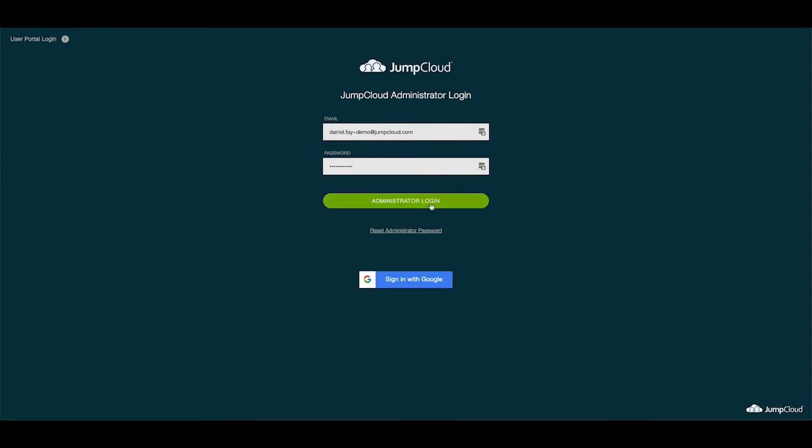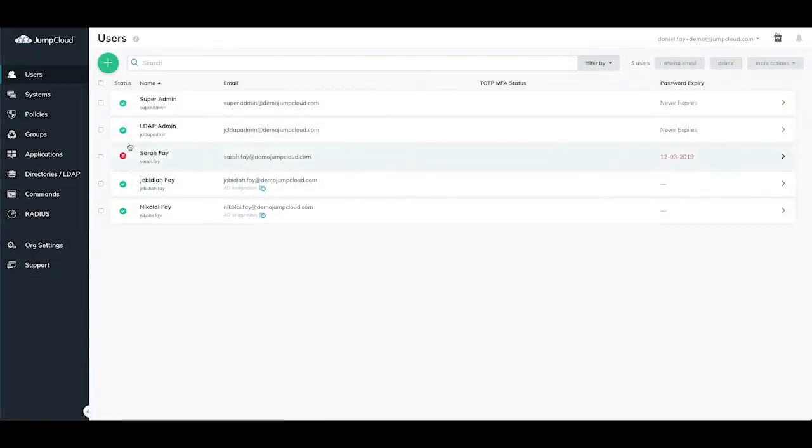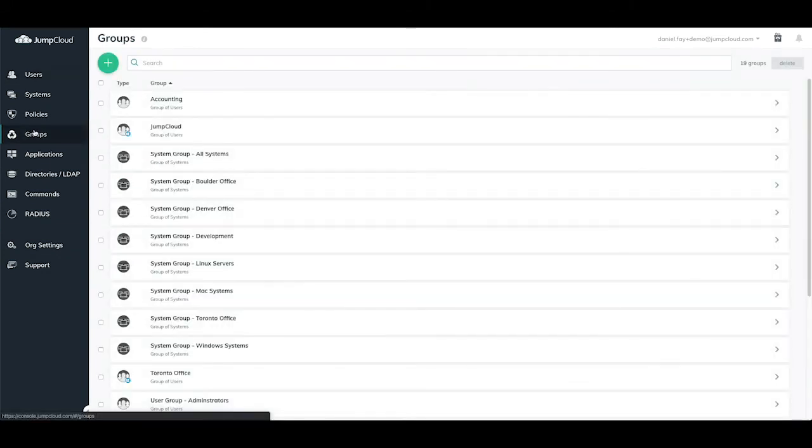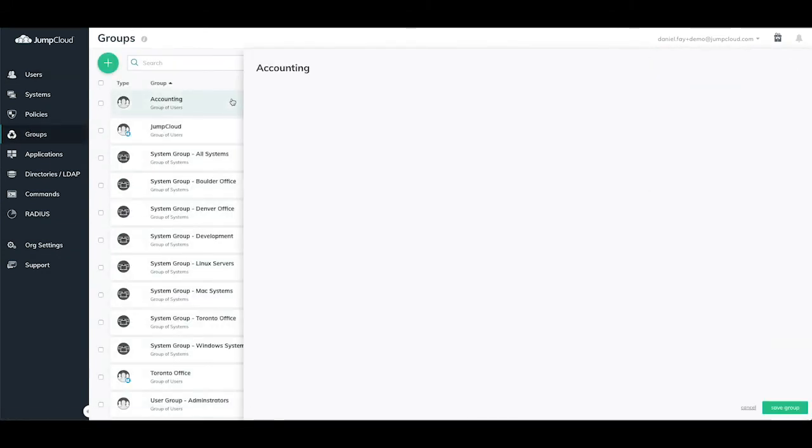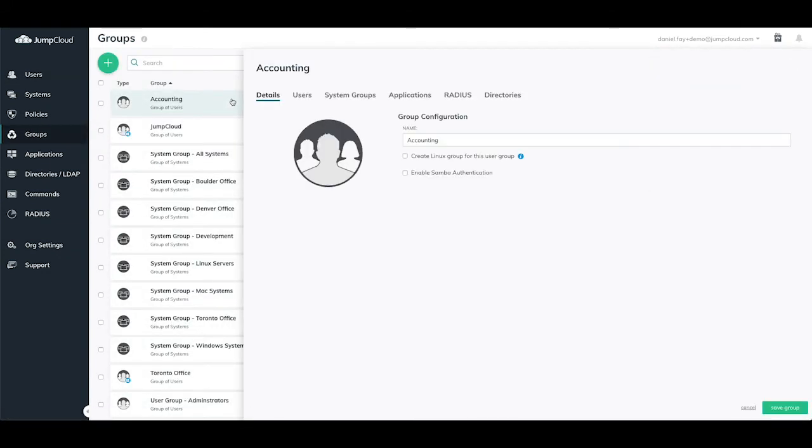Logging into our JumpCloud Administrator portal, we'll check out the user groups that are currently available and we'll annotate which ones we'd like to have VLAN tagged. In our example, I want to tag the user group of accounting with that of VLAN 24.